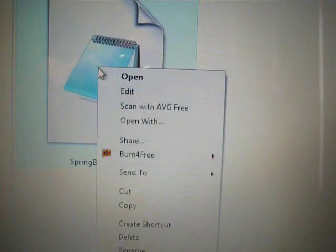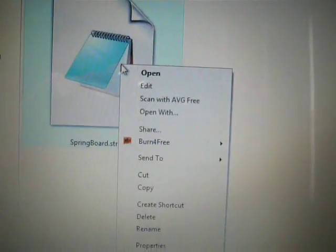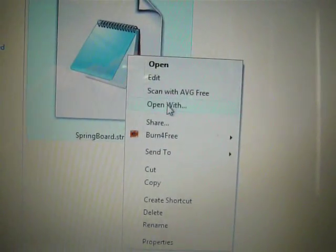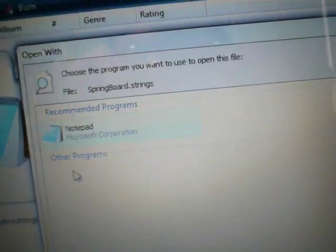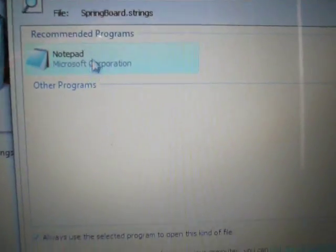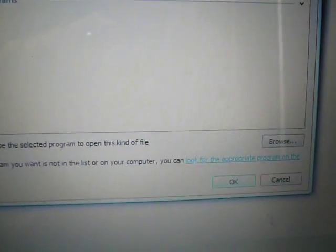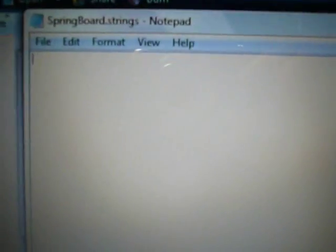Once that's done, right click on this file. Click Open With. And then, choose Notepad. And then, OK. And then, this blank document should come up.